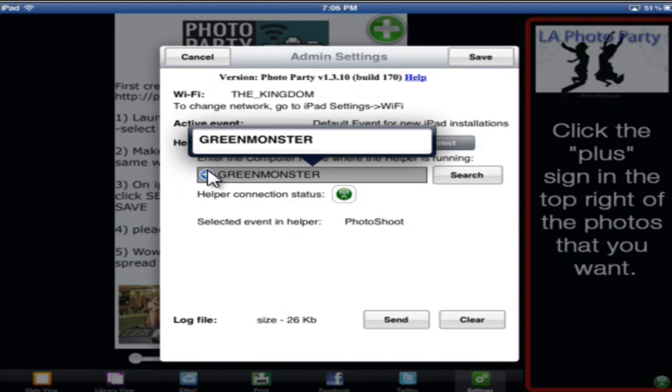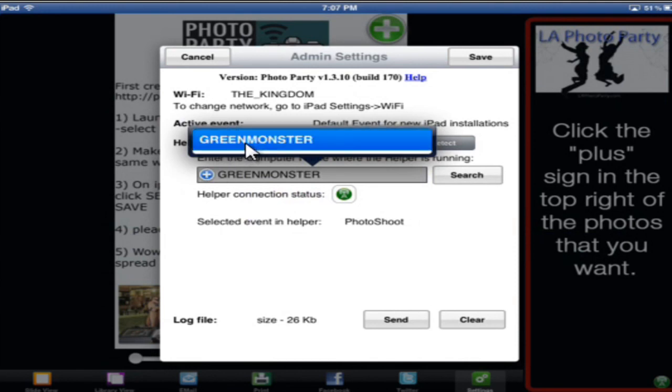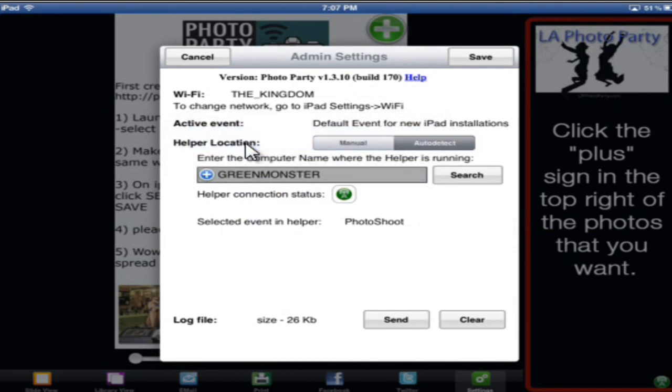In this case, there's only one computer running the helper software, and it's the Green Monster. So I'm going to go ahead and select that. And then I'm going to hit Save.